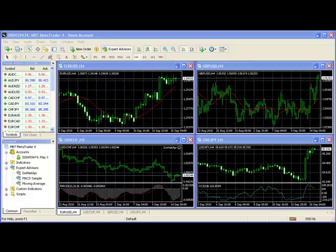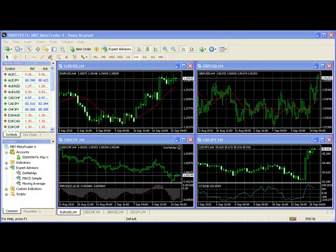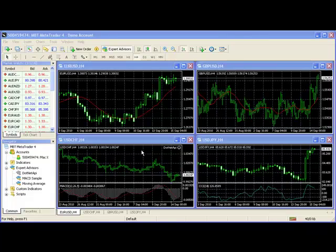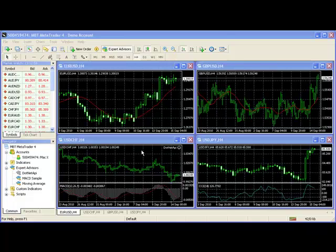All right, so welcome to the InsiderCode MetaTrader 4 tutorial. You can see here I've got my MetaTrader demo account version running. That's so if I do something crazy, it doesn't execute in our live accounts. So we're going to start off with how to actually place an order. This is one of the most common questions that we get, whether it's for our InsiderCode products or just for MetaTrader in general.